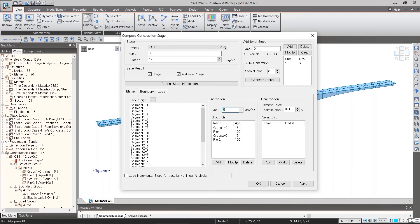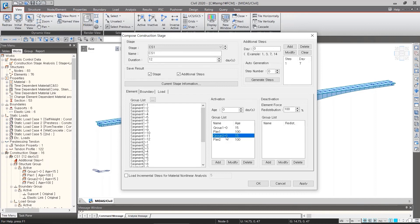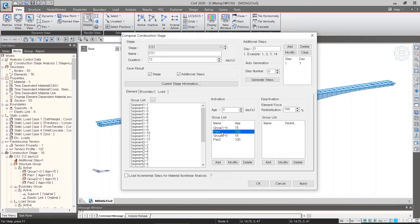For example, in the element tab, there are several group lists. Group 1-0 and group 2-0 are activated with age of 15. And pier 1-0 and pier 2-0 are activated with an age of 100.